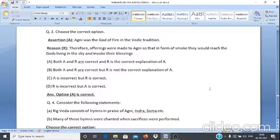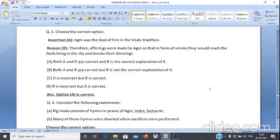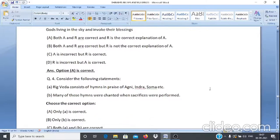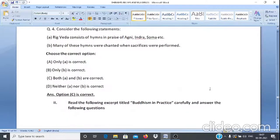Case Study Q3: Assertion A — Agni was the god of fire in the Vedic tradition. Reason R — Therefore offerings were made to Agni so that in the form of smoke they would reach the gods living in the sky and invoke their blessings. Answer: Option A — both A and R are correct and R is the correct explanation of A.